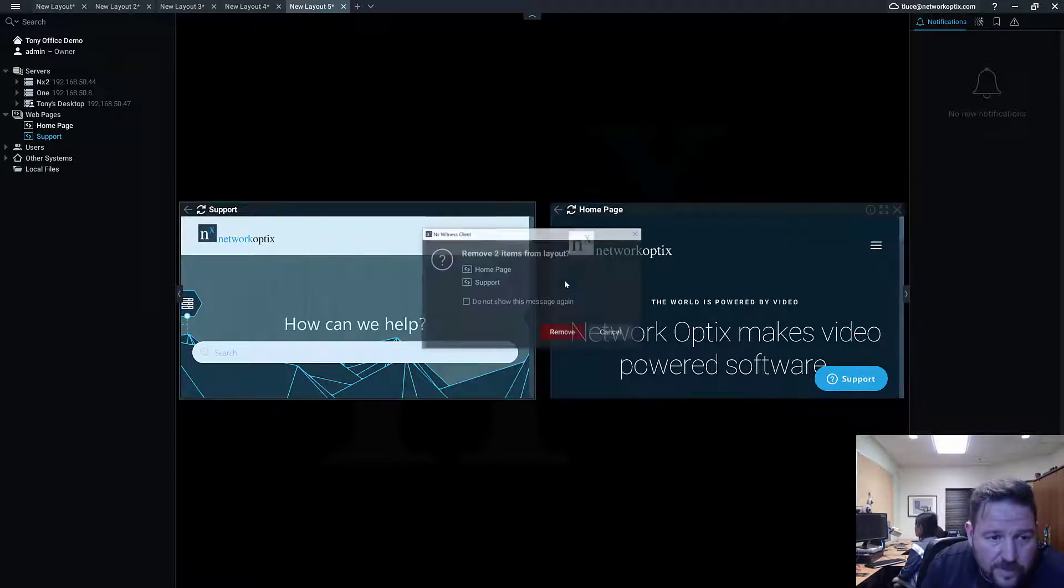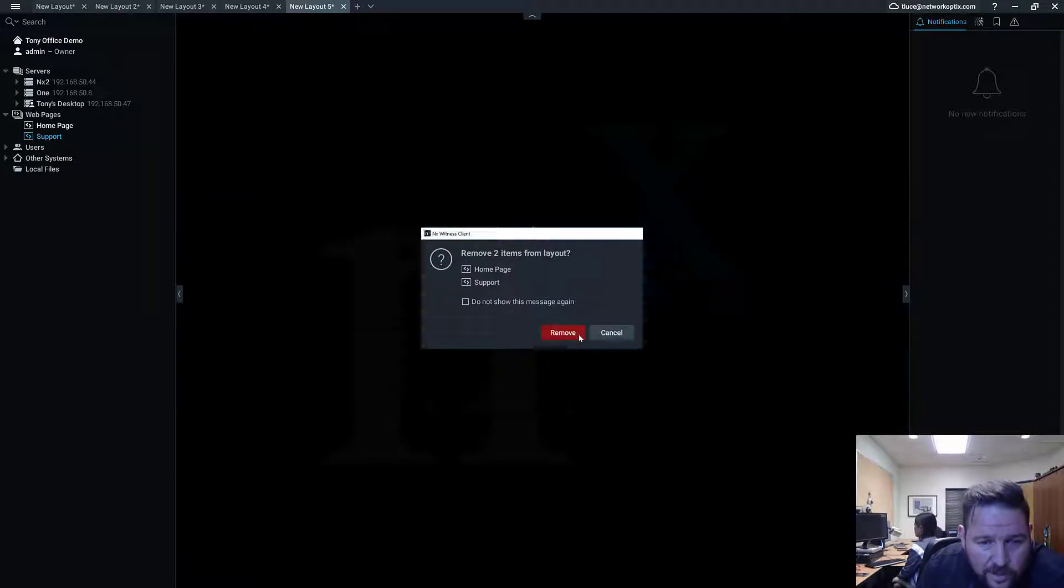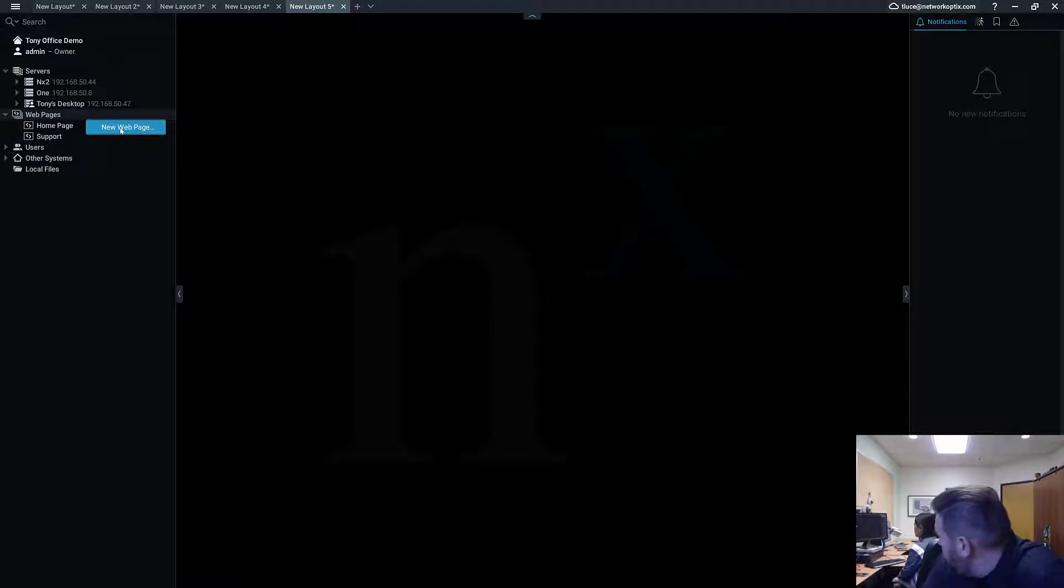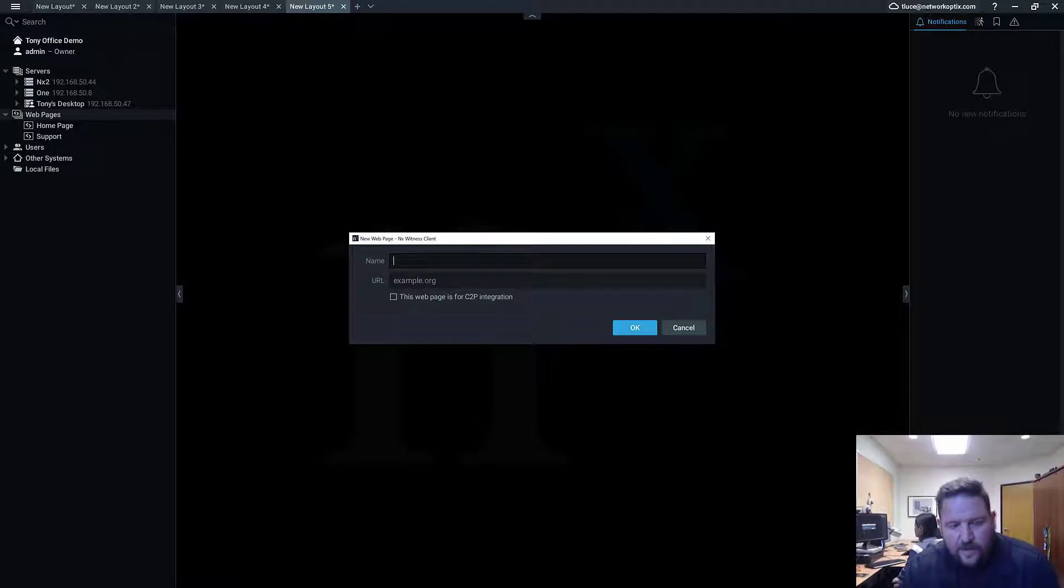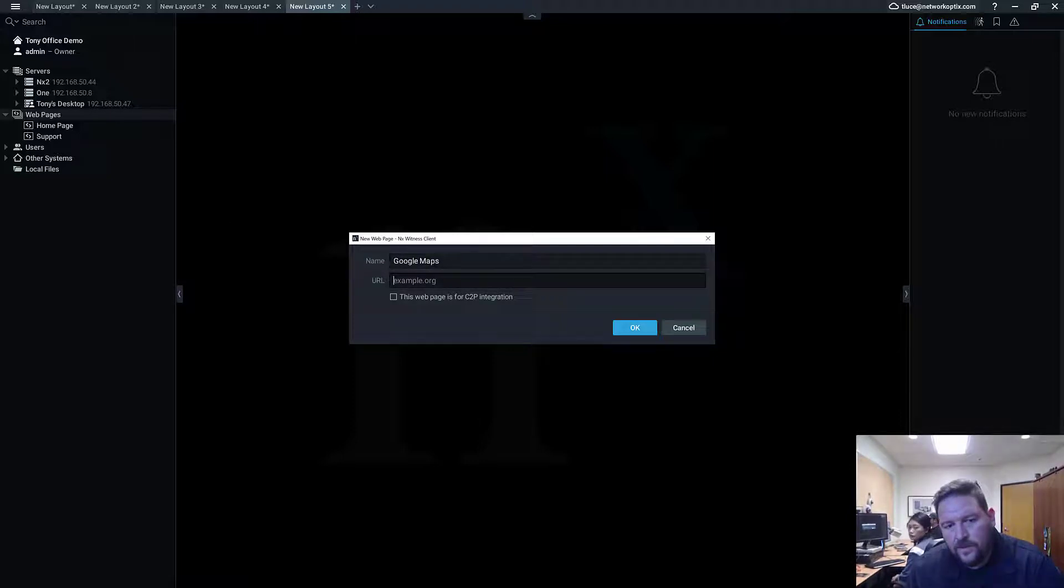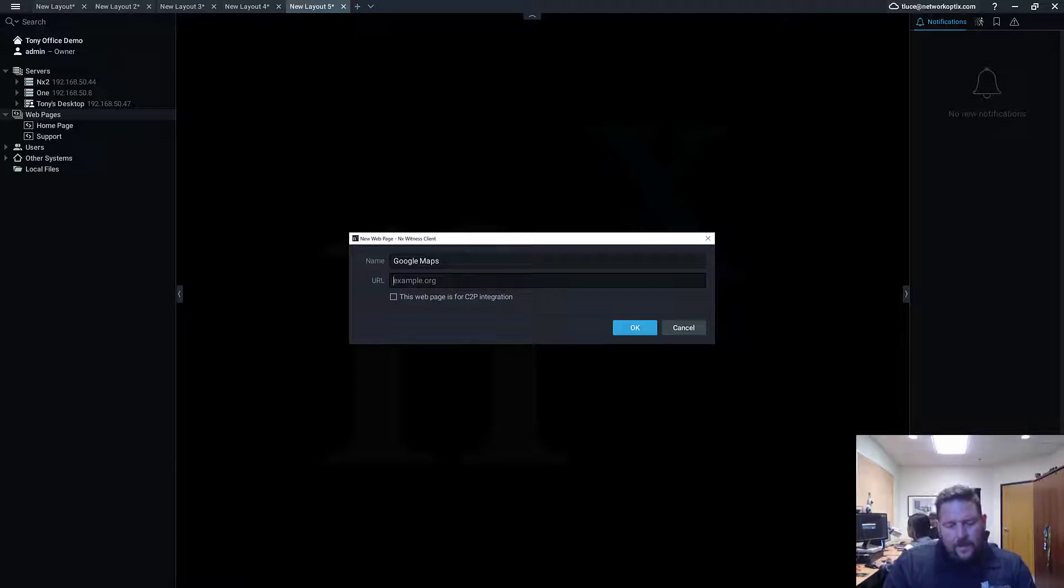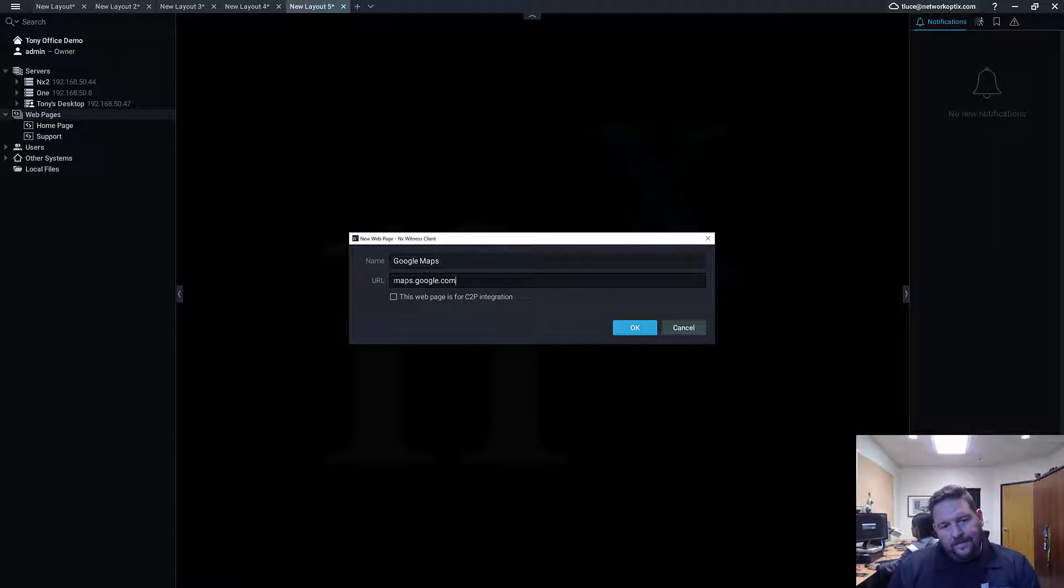Totally up to you guys. But the way that you create a new web page is: right-click on Web Pages and New Web Page. So what I'm going to add is Google Maps because it's always good to have some maps. And then underneath the URL, you just type in the URL of the site or the widget or whatever you're connecting to, and press OK.